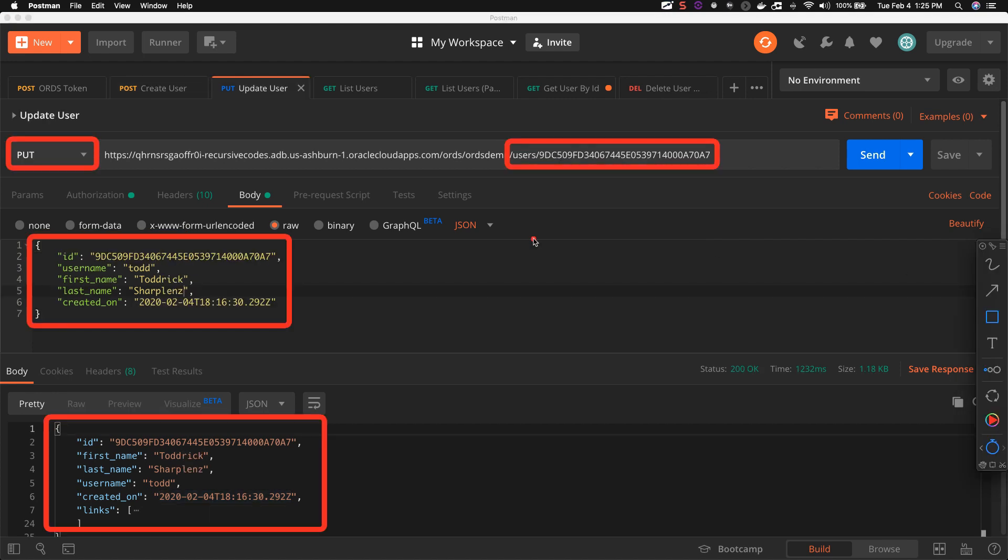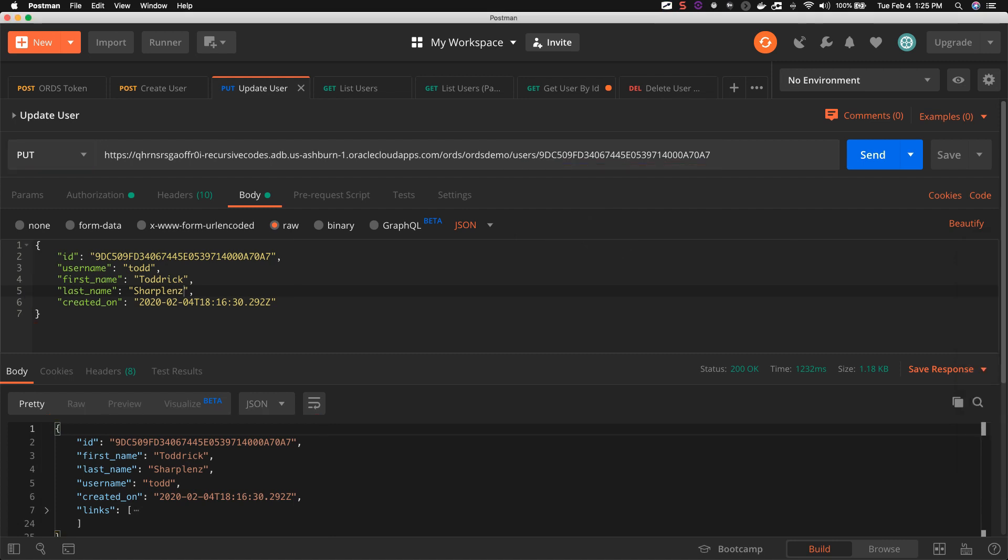To update a user, we make a PUT request to the /users/user_id endpoint passing a JSON representation of the user to update in the body of the request. This call will also return a JSON representation, but this time it's of the updated user.